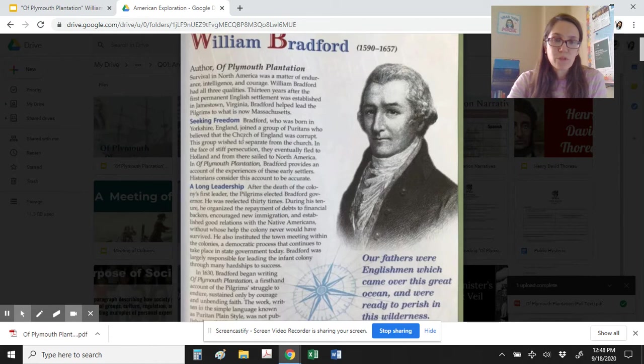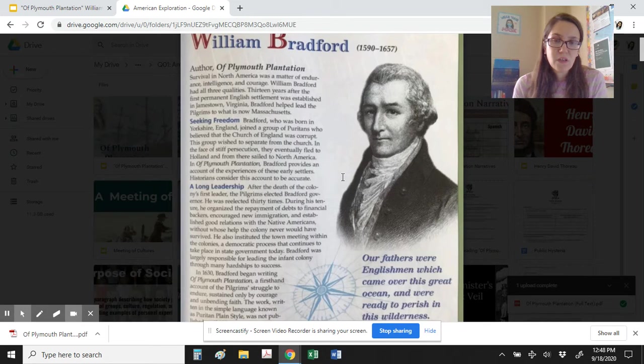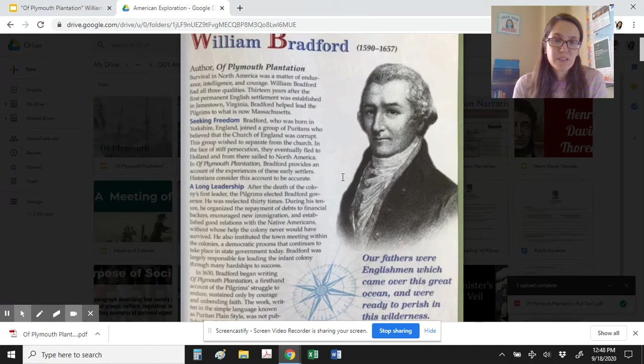Bradford, who had been born in Yorkshire, England, joined a group of Puritans who believed that the Church of England was corrupt. This group wished to separate from the church in the face of stiff persecution. They eventually fled to Holland and from there sailed to North America. In his work Of Plymouth Plantation, Bradford provides an account of the experiences of these early settlers. Historians consider this account to be accurate.